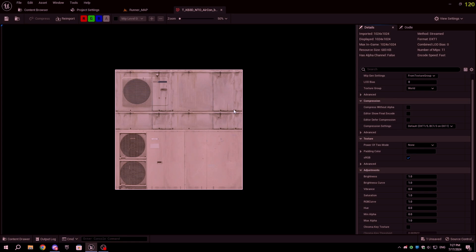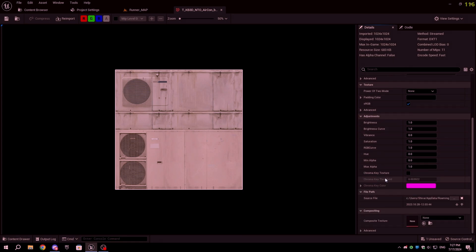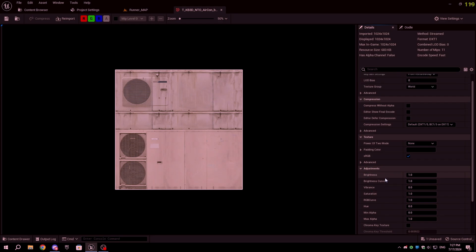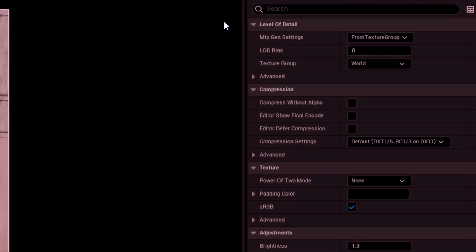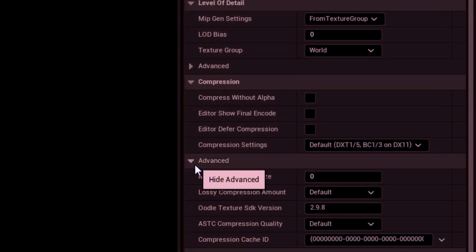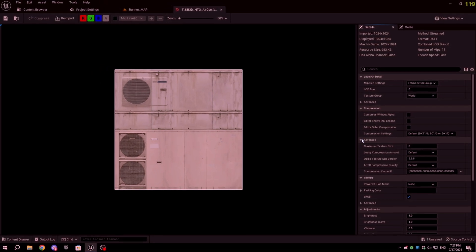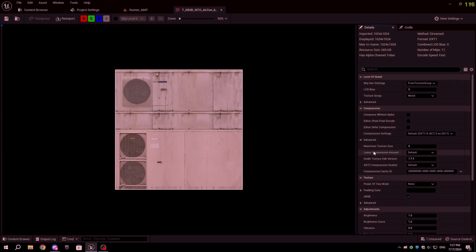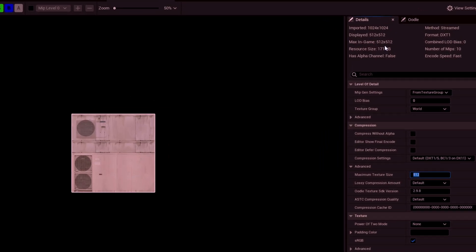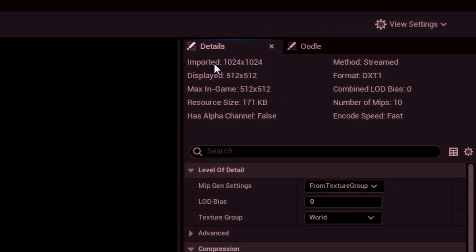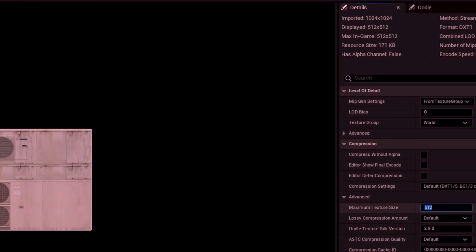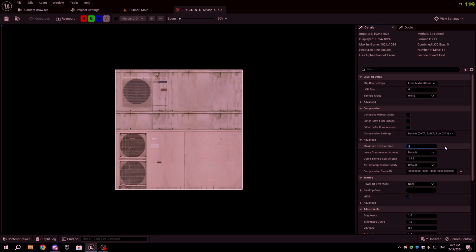To compress the image resolution, open the texture in Unreal Engine, and in the Details tab, go to the Compression section, click on Advanced, and set the max texture size to 1024. If you are making the game for Android, you might want to set the max texture size to 512. The texture I currently have opened is 1024x1024, so if I set the max texture size to 512, it will change the max in-game resolution to 512 and also reduce the disk size.